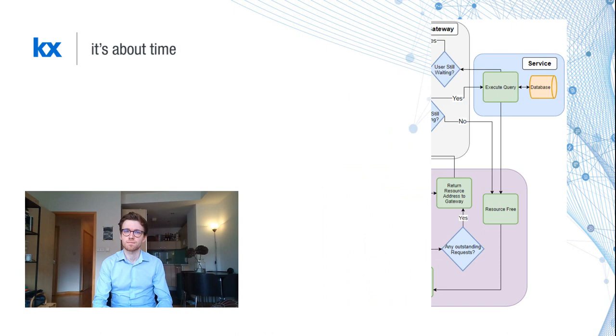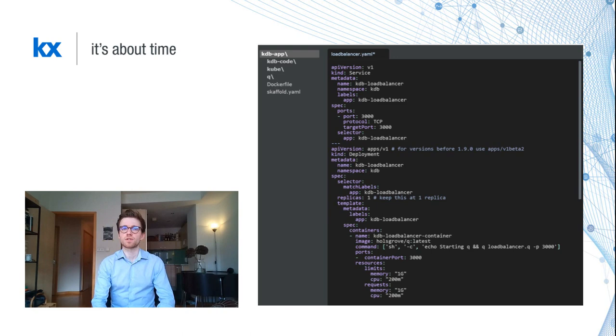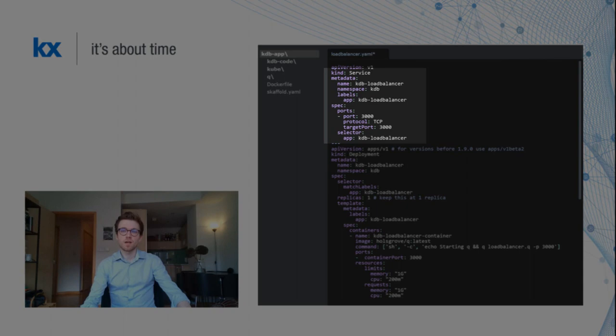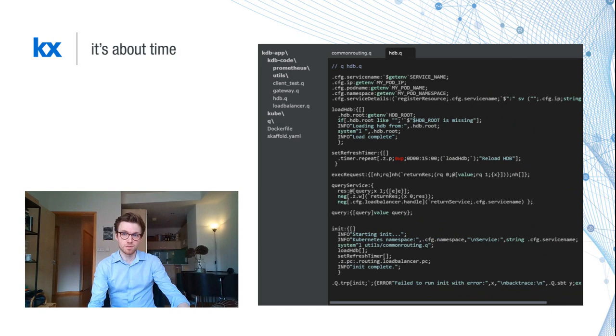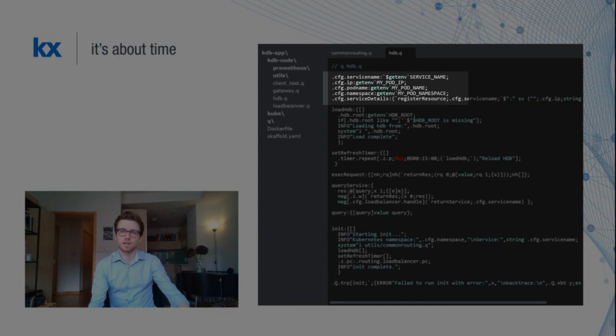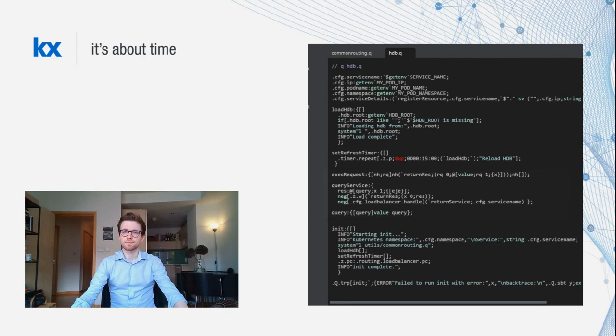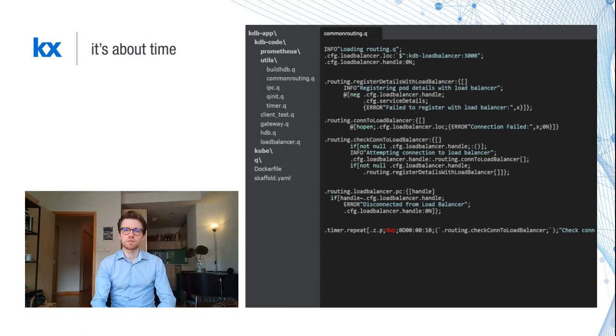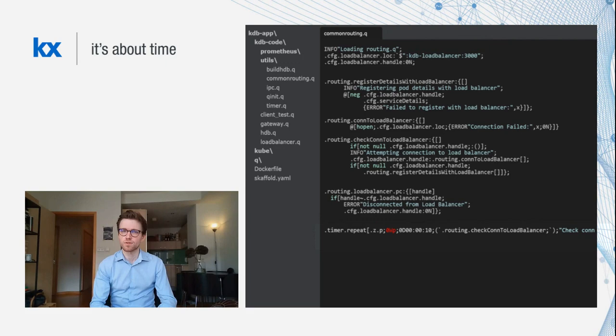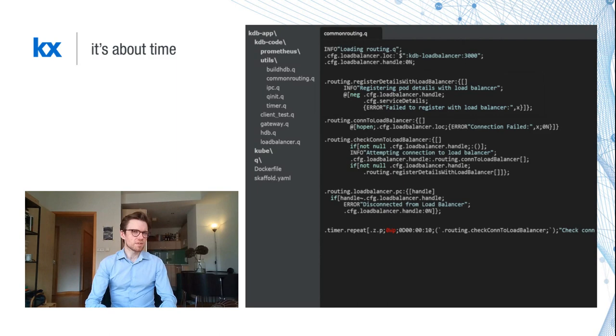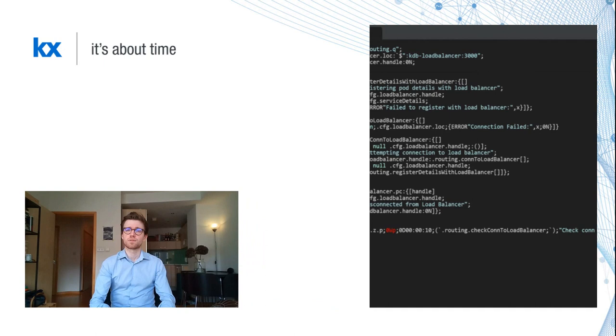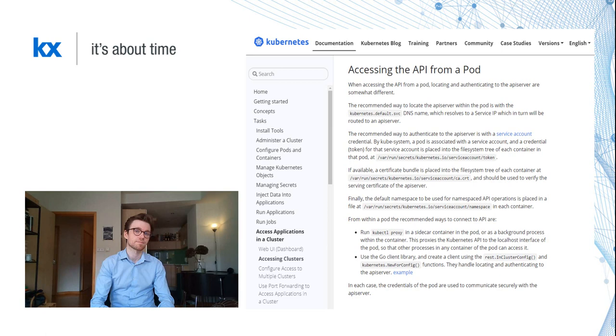I'll set up a deployment and service YAML for my load balancer. The configuration is very similar to other services. Take note of the service name and port exposed. Next, reconfigure the HDB to connect on startup to the service name and port. My core HDB script contains some basic functionality. I grabbed some environmental variables set from my YAML, including the location of the historical database on our mounted volume. I've added a refresh function and timer, and I've added some query functionality too. As our services will share methods to register to the load balancer, I've split out a common routing script shown here that sets the timer to periodically check connectivity to the load balancer and register our service with the load balancer once connected. We're connecting via DNS, so we don't need each pod to know the IP address of the load balancer.